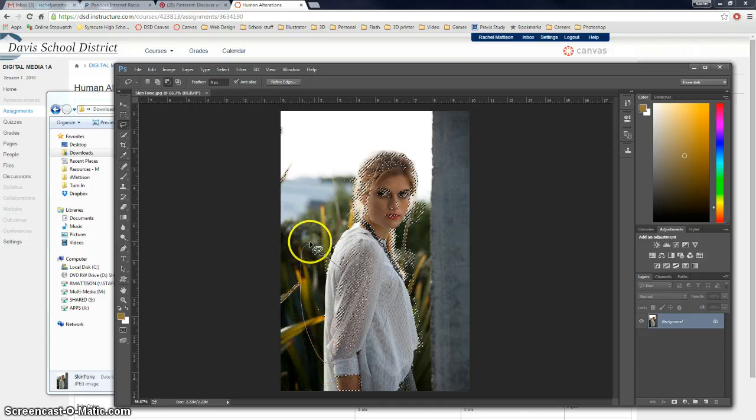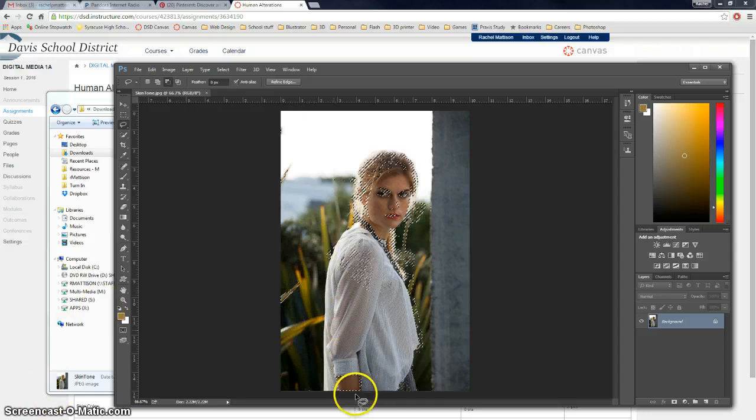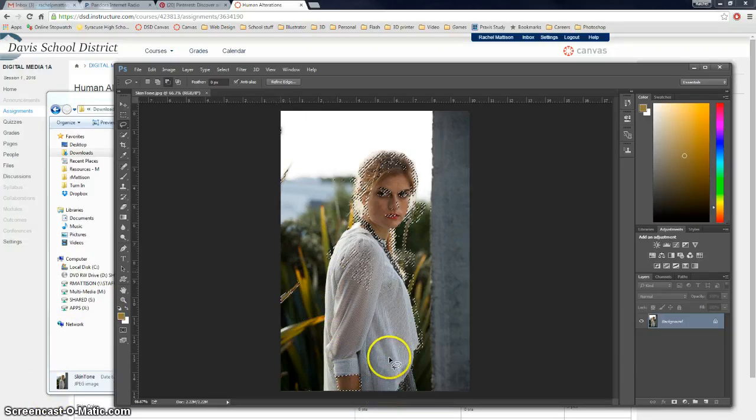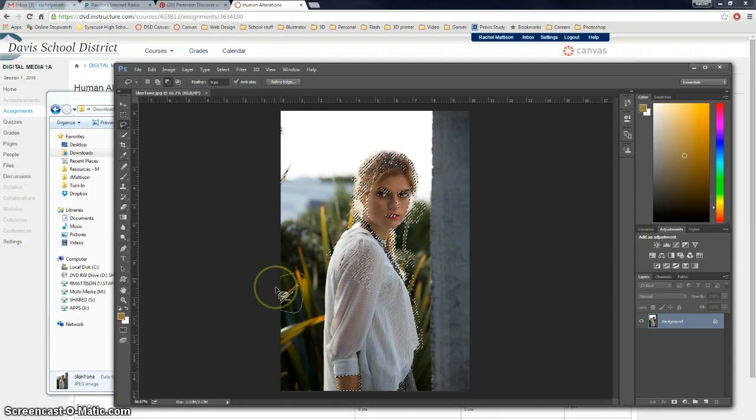And I'm probably going to pause this video and finish the rest of my selection so that I can have it be less laggy.